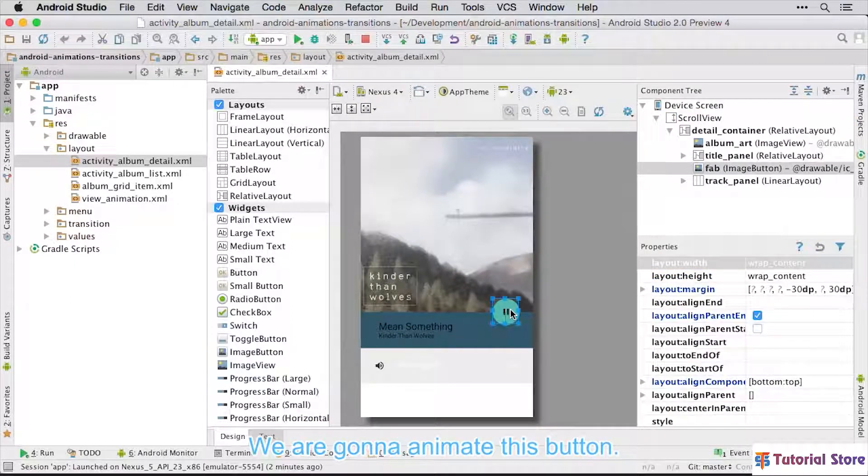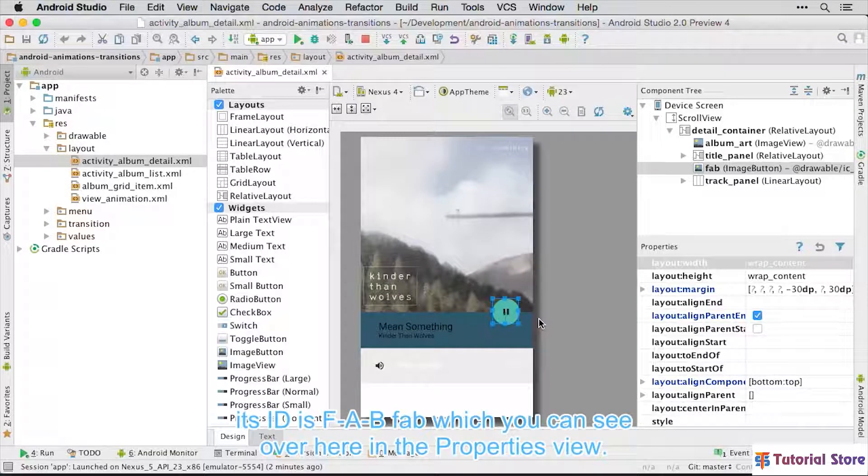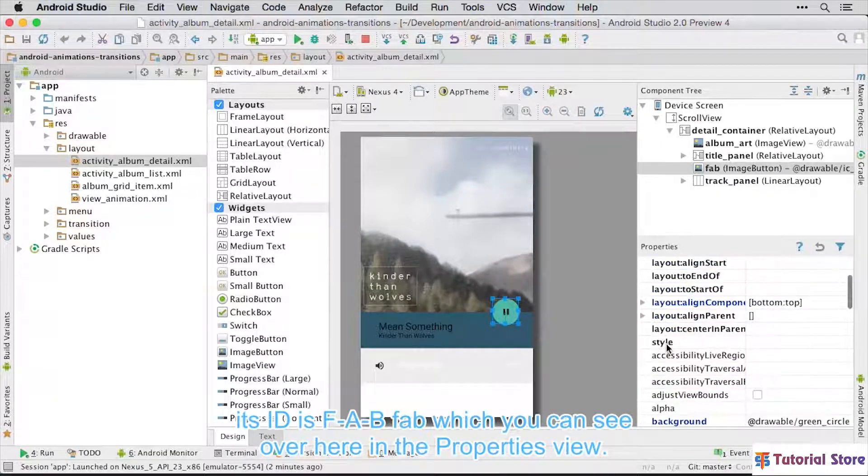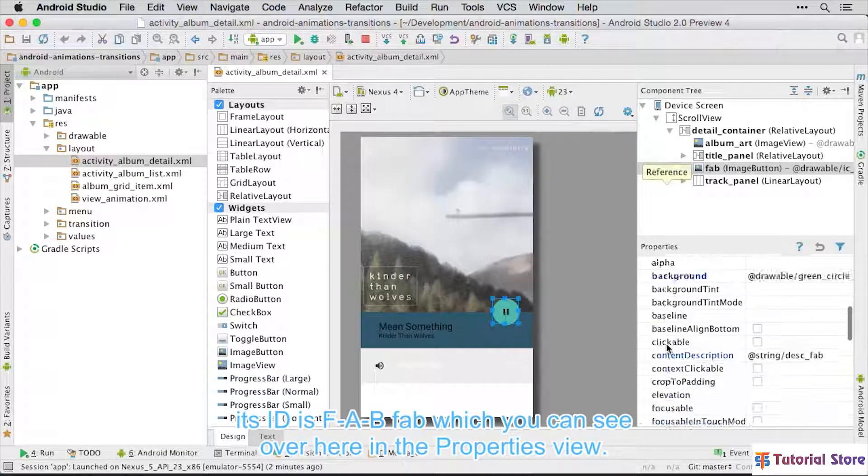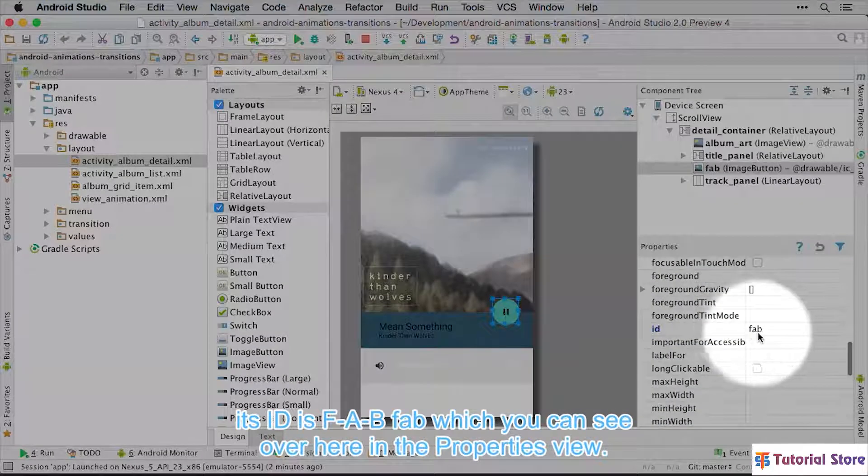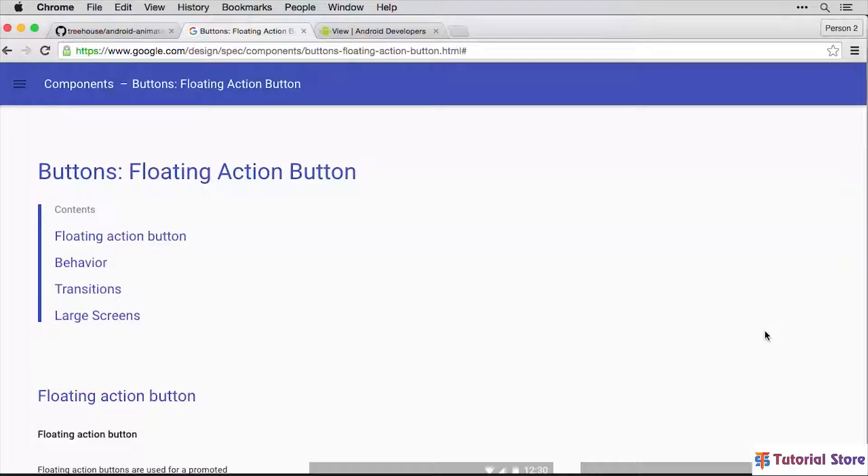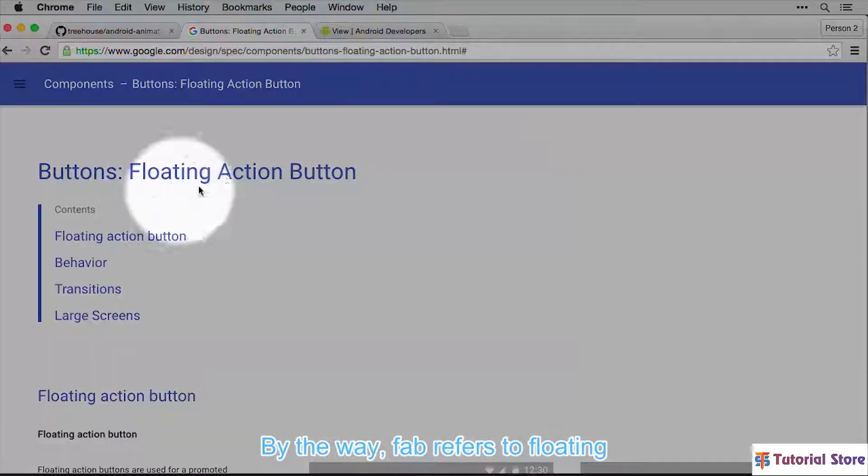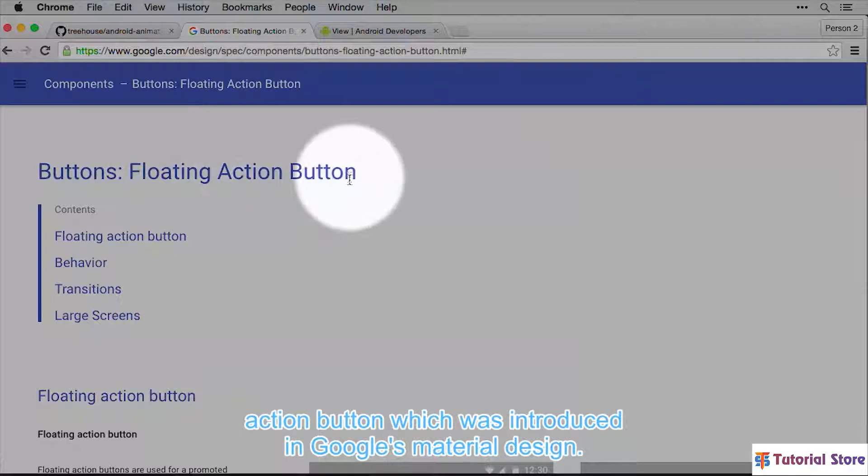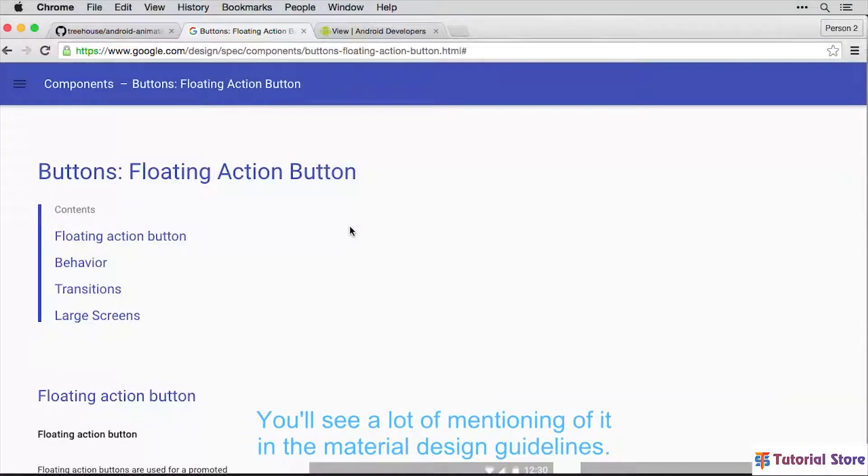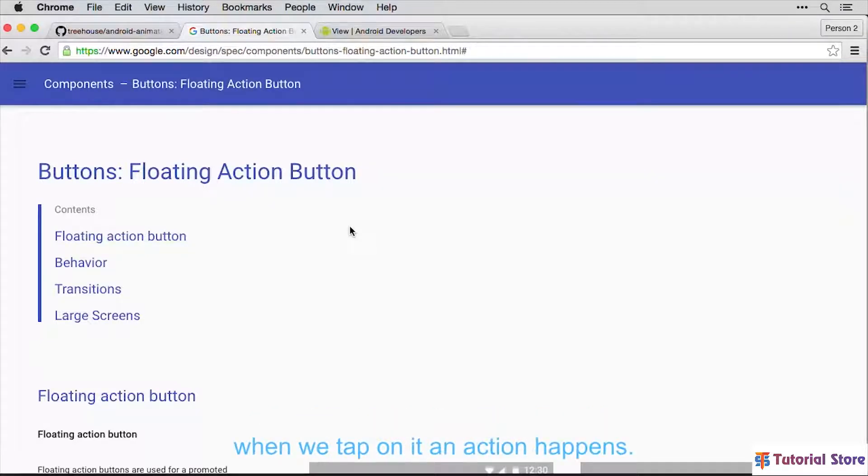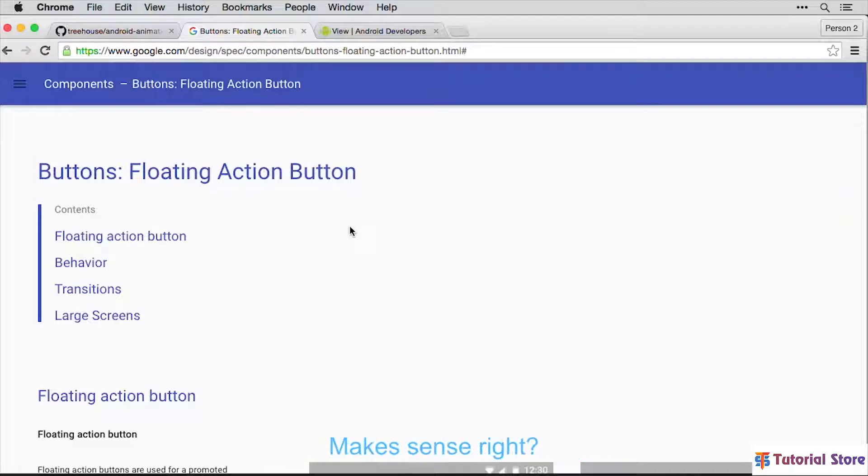We are going to animate this button. It is an Image button, and its ID is FABFAB, which we can see over here in the Properties View. By the way, FAB refers to Floating Action Button, which was introduced in Google's Material Design. You'll see a lot of mentioning of it in the Material Design Guidelines. It's a button that appears to float on the screen, and when we tap on it, an action happens. Makes sense, right?